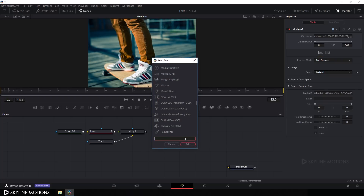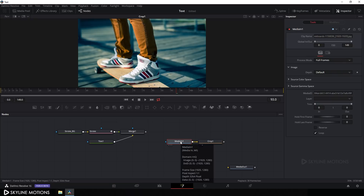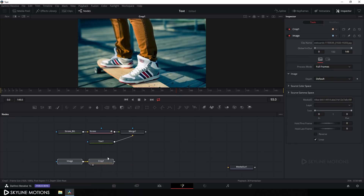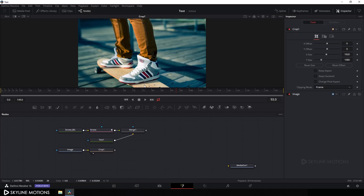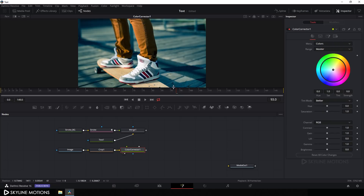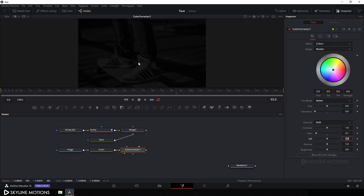The image has a different proportion, so search for a Crop node, add it, and drag it to the viewer. Rename the media in node to 'image'. Now select the crop node, click the CC button, drag the Color Corrector to the viewer, go to the Inspector, set the saturation to 0 to make it black and white, and set the gain to around 0.1.